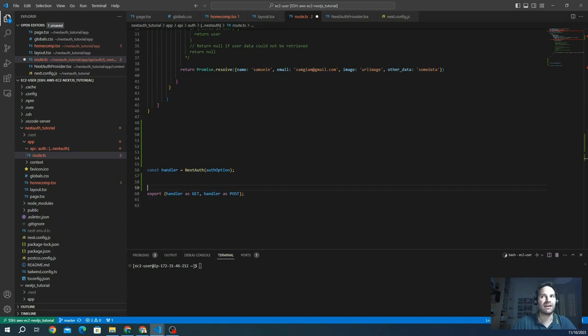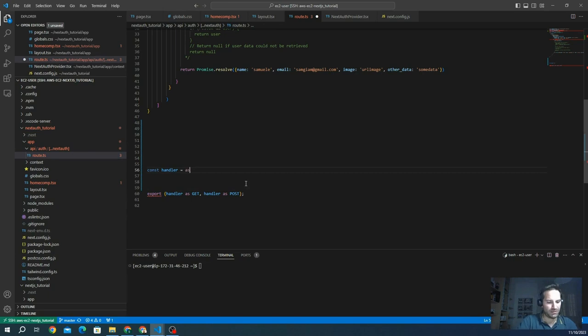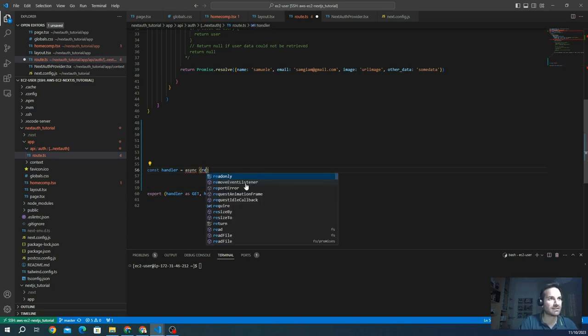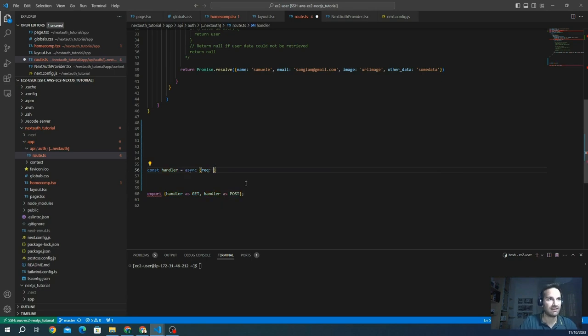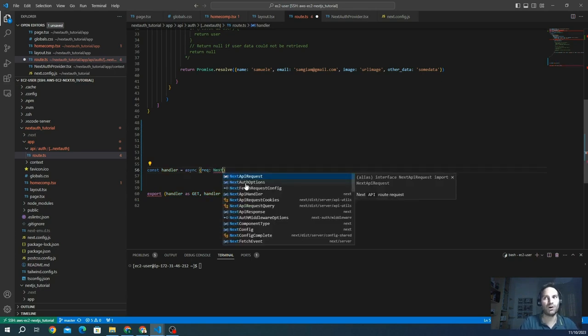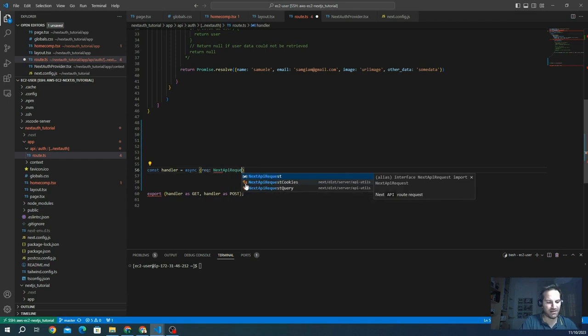So the handler will become a const. We create an asynchronous function that is going to take the request, which for TypeScript has to be the same type of NextApiRequest.